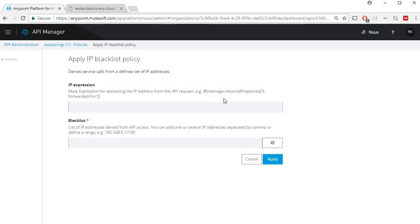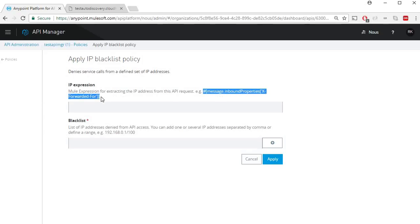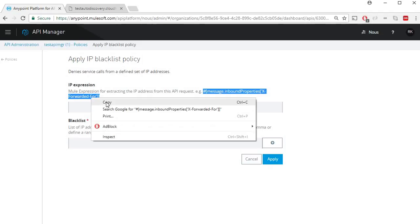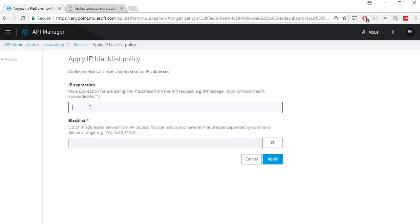For IP expression, if you are like me sitting behind an ISP, then your actual public IP address will be exposed via x-forwarded-for header. Since I'm recording this behind an ISP, I'll just copy this particular expression and add it here.